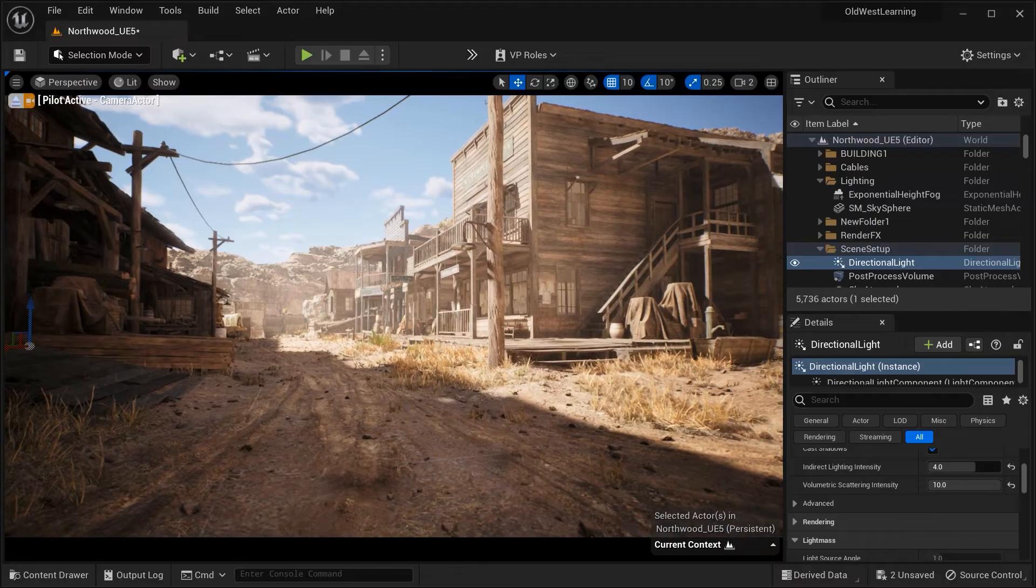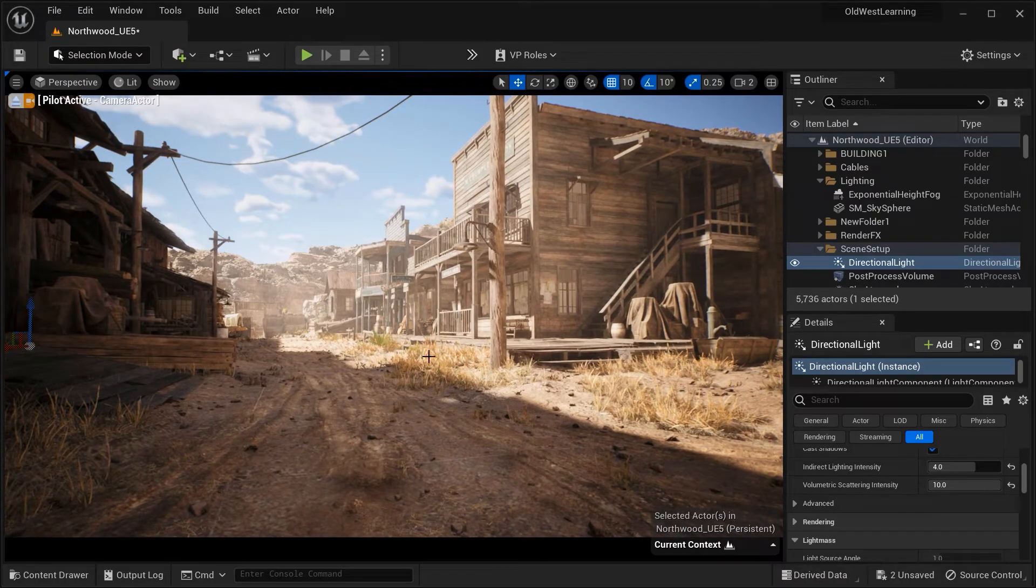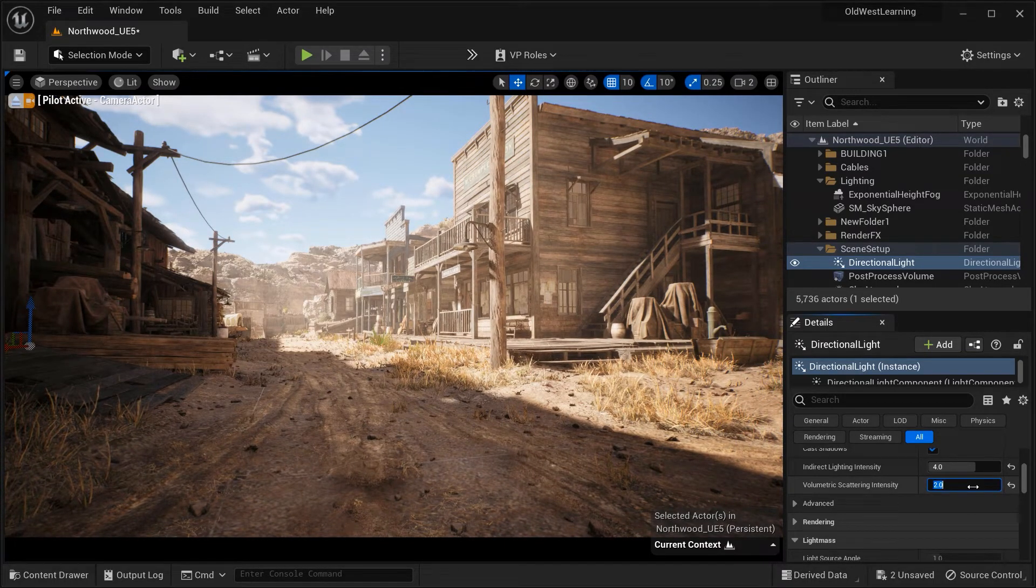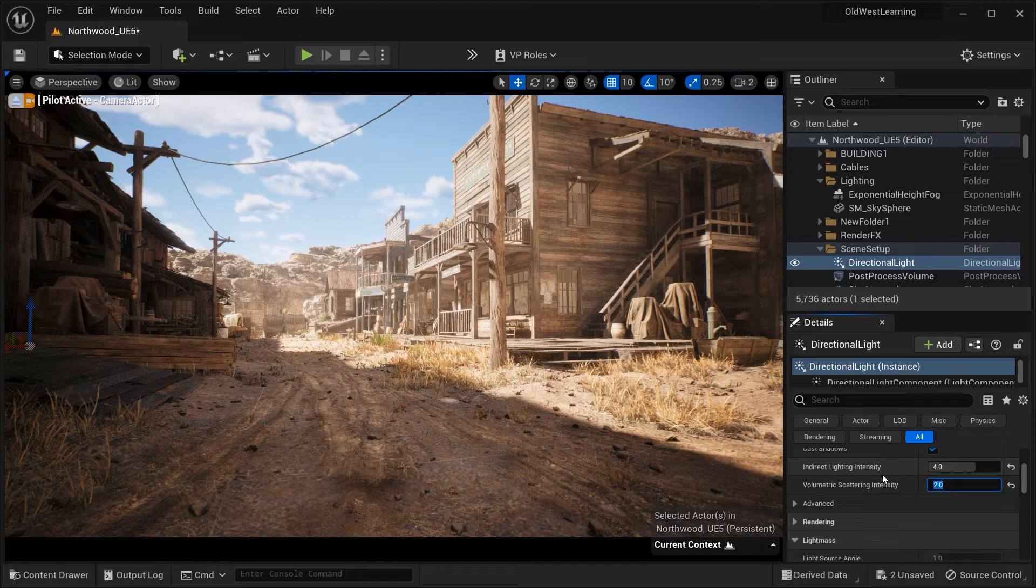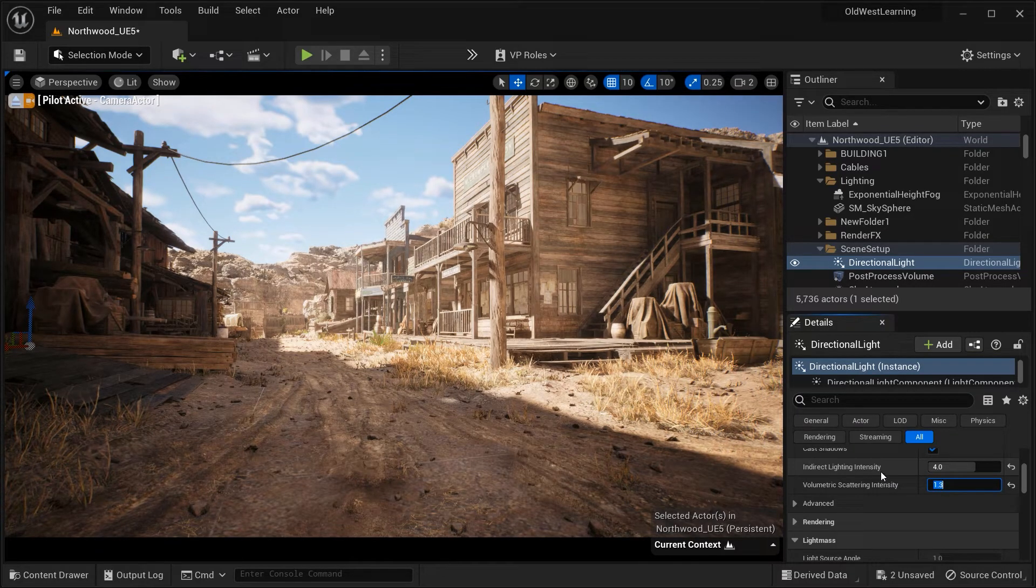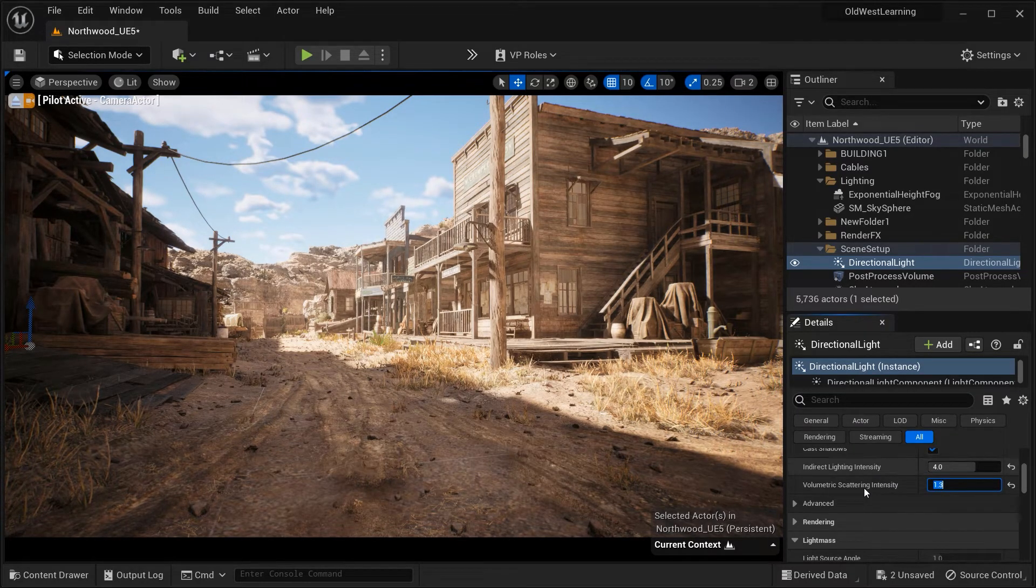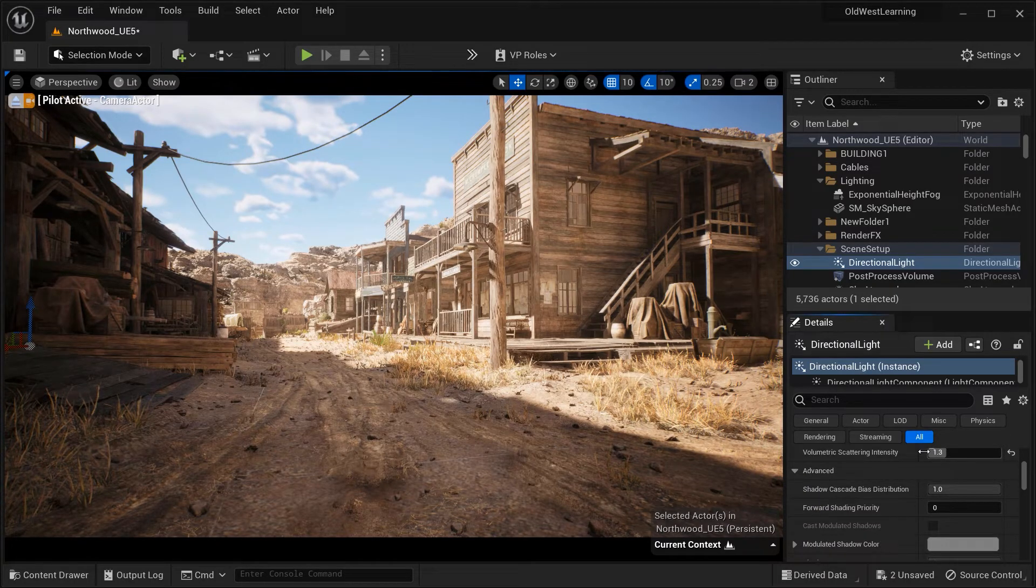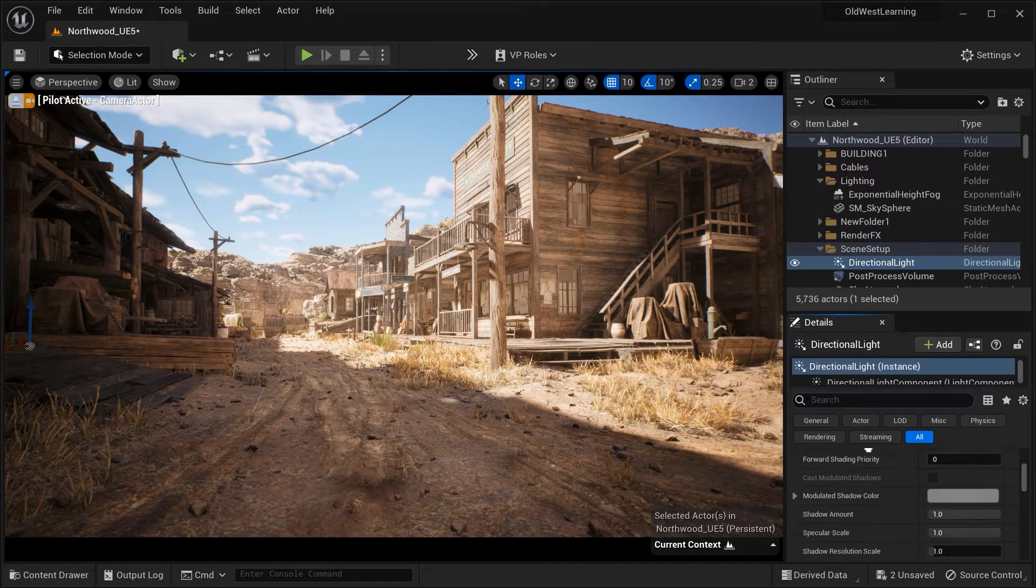For example, here, when I set this parameter to 10, we have added a dusty mood to our scene, but it's not necessary to have greater amounts for this case. So let's set it to 1.3 and let's move on.